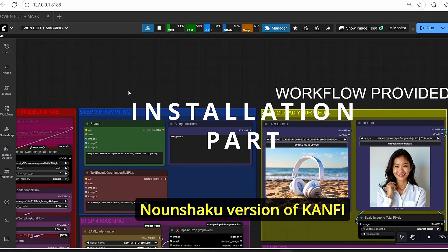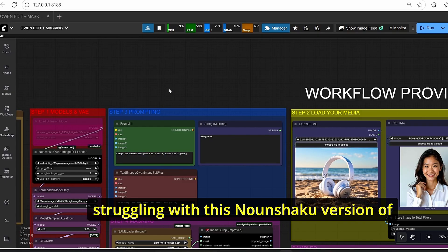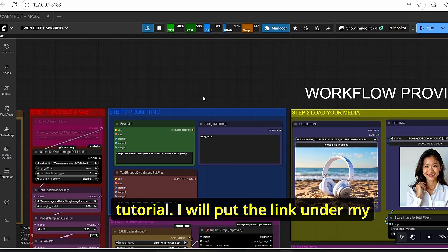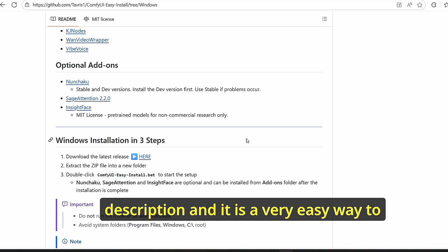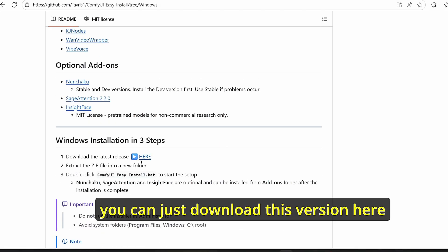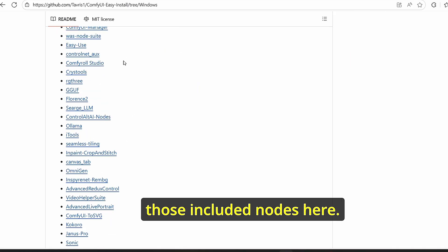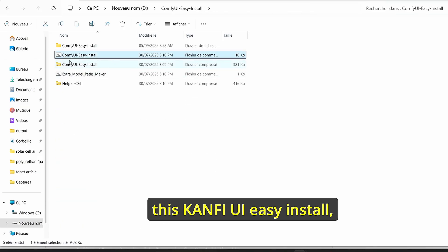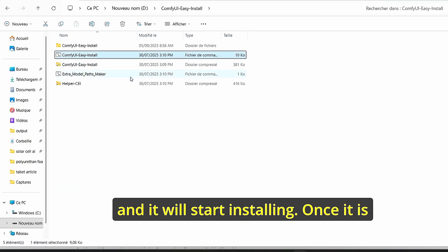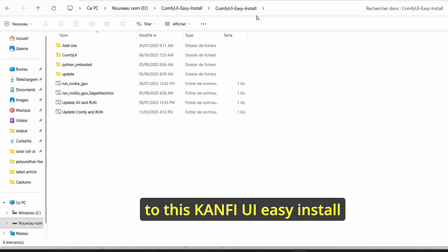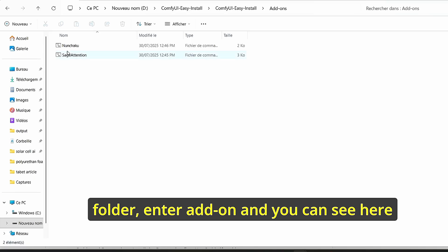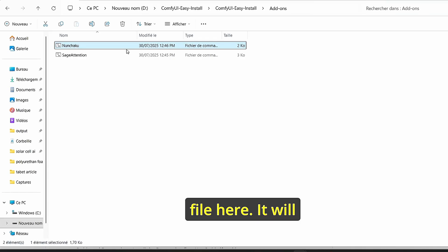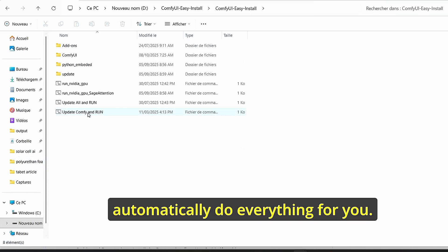Before we start, you need to install the Nunchaku version of ComfyUI. You can watch my previous tutorial linked in the description. Alternatively, you can download this version of ComfyUI which includes all the necessary nodes. Extract it to your ComfyUI root folder, open the ComfyUI easy install, and once finished go to the easy install folder, enter the add-on section, and you will see the Sage Attention and Nunchaku add-ons. Install them by opening the file and it will do everything automatically.